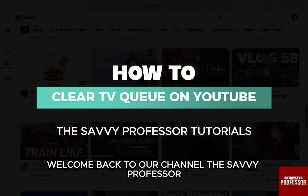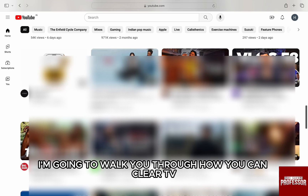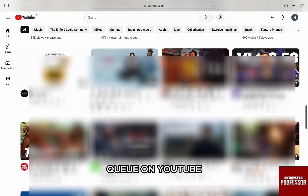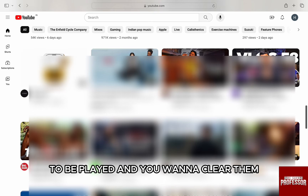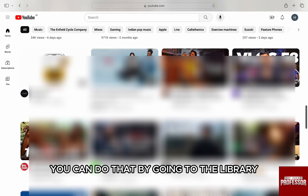Hello everyone, welcome back to channel The Sevi Professor. I am going to walk you through how you can clear TV queue on YouTube. If you have too many videos on your YouTube queue to be played and you want to clear them, you can do that by going to the library.